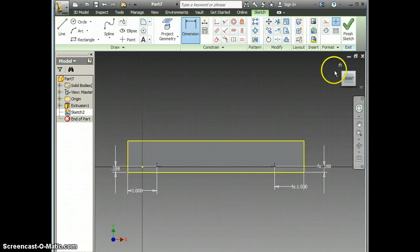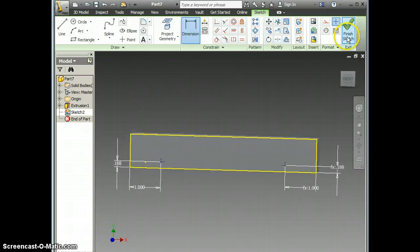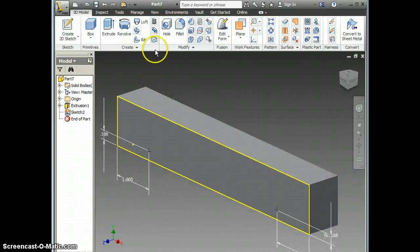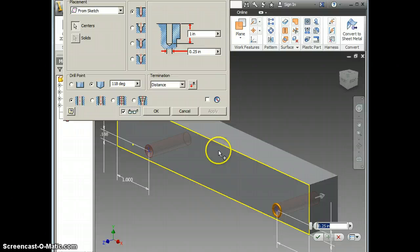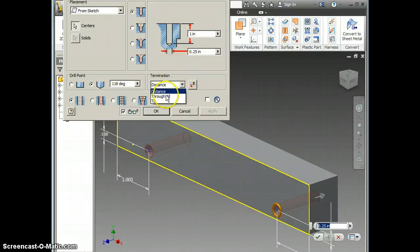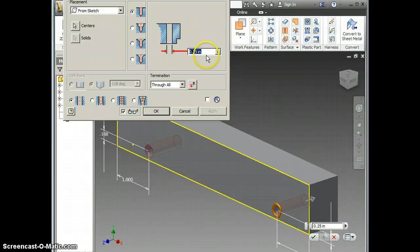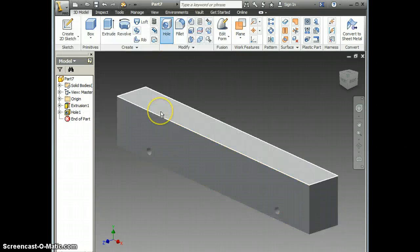I have those locationed now, so I'm going to finish my sketch. I'm going to go to hole, I'm going to go ahead, I want this to go through, and the diameter was 0.156 on these axle holes. So now my axle holes are in place.